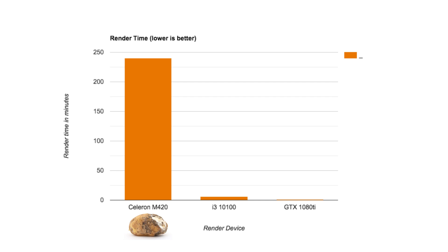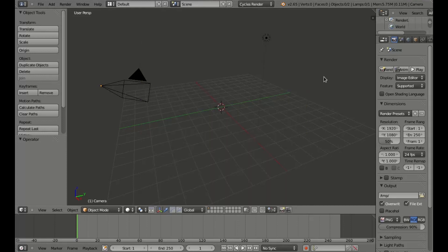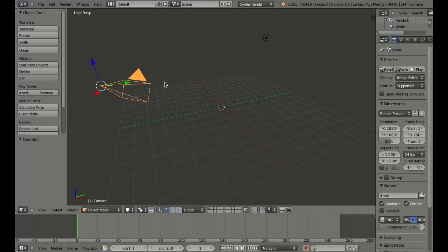Therefore, I'm going to try making a desktop wallpaper. Not only am I running Blender on this machine, I'm also doing the screen recording on this machine, so the performance is going to be not very great, to say the least.